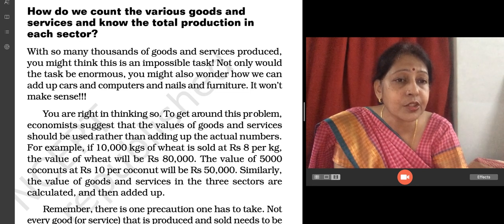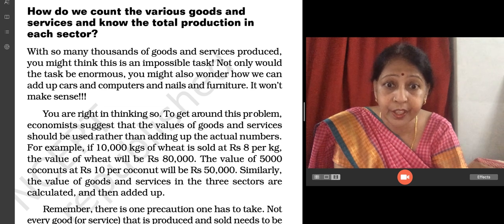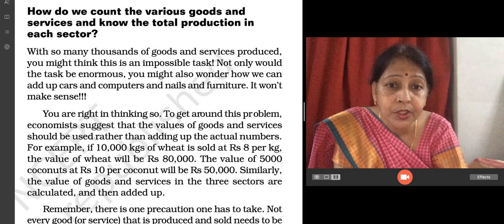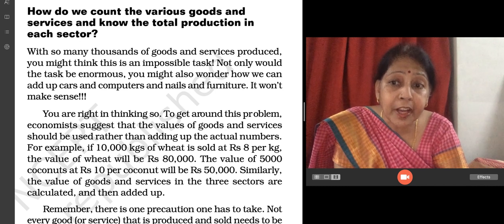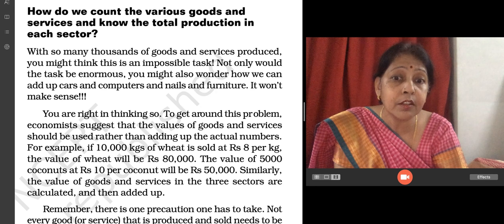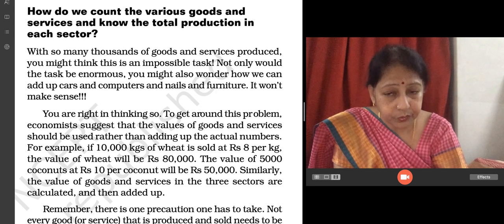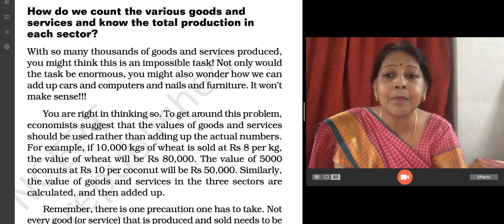For example, 10,000 kg of wheat sold at Rs. 8 per kg — the value of wheat will be Rs. 80,000. The value of 5,000 coconuts at Rs. 10 per coconut will be Rs. 50,000. Similarly, the value of goods and services in the three sectors are calculated and then added up.